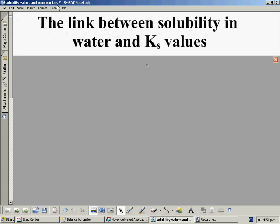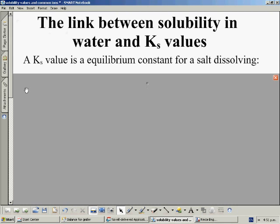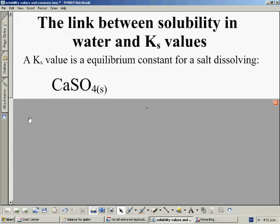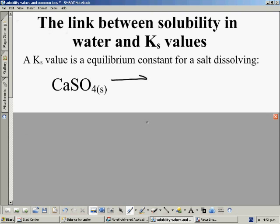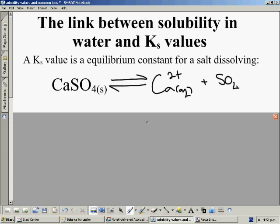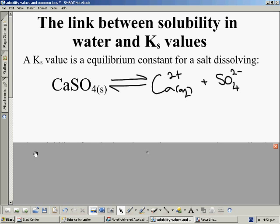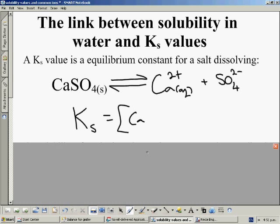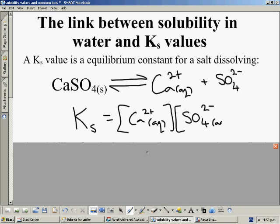What we're going to do in this video is first have a think about how these two things are linked. A Ksp value is an equilibrium constant for a salt dissolving. If we take calcium sulfate as an example, the equation for the salt dissolving is this one right here. Once we have this equation we can write the Ksp expression — it's the equilibrium expression for this reaction — and remember that the salt being a solid will not appear inside the equilibrium expression at all. So it will just be the calcium ions and the sulfate ions.